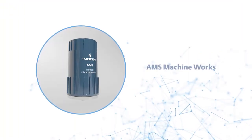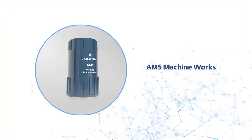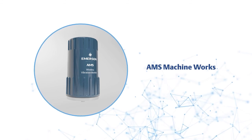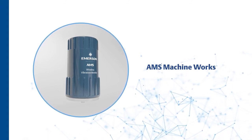The AMS Wireless Vibration Monitor is another valuable tool within Emerson's broader automated monitoring program, powering AMS Machine Works.